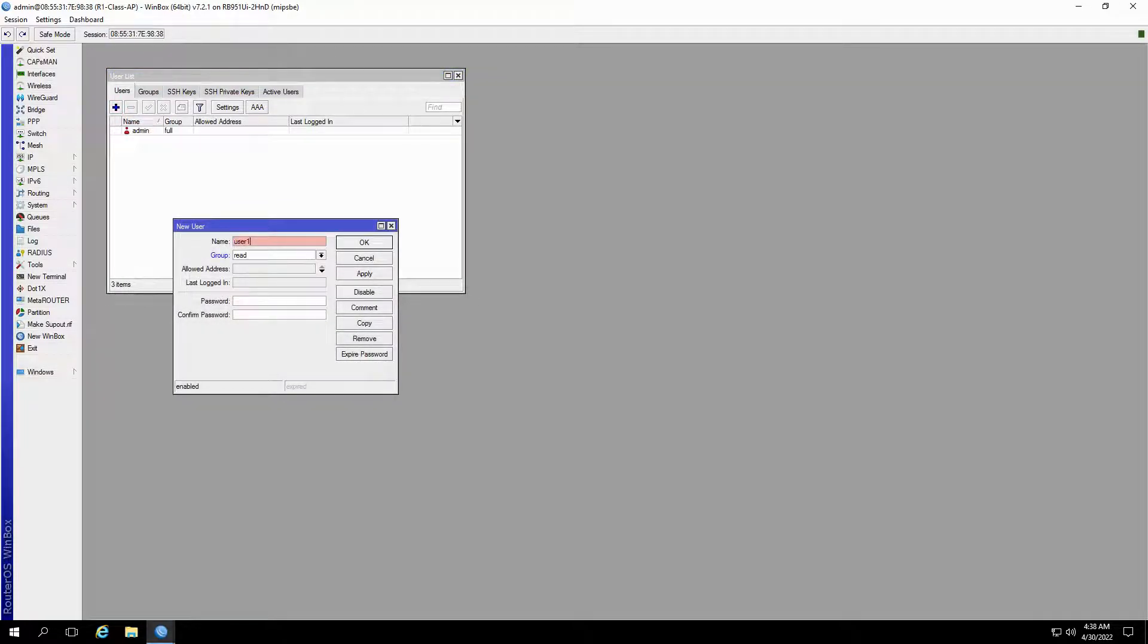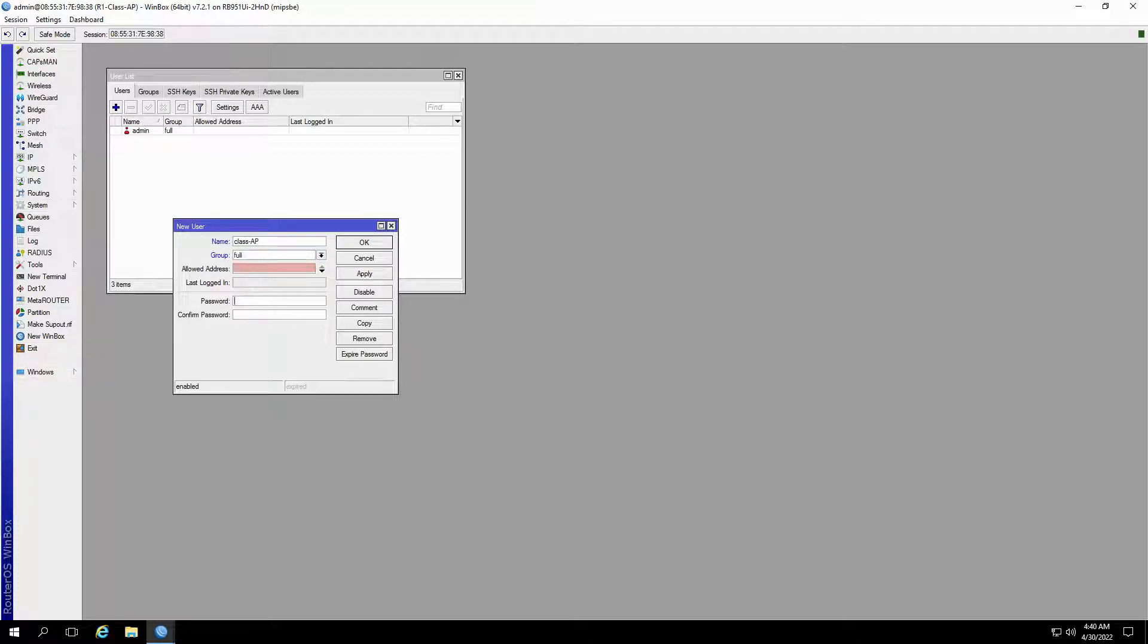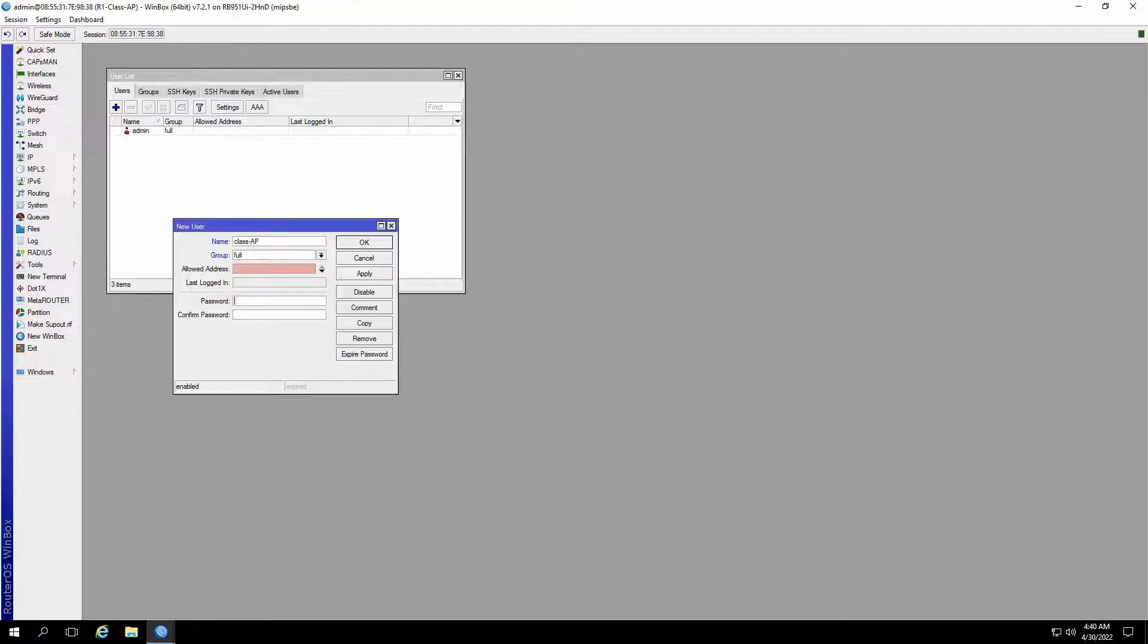First, you'll input your username. Then, you'll select the group of this specific user. We'll talk about user groups in a couple of minutes, but for now, we'll set the group to full. Allowed address is used to determine one or more source addresses or source address ranges that will be the only source addresses from which this specific user will be able to connect to this device. The next field will show the last login time and date of this user, and finally, you'll have to input your password for this user.